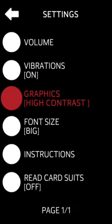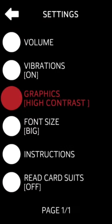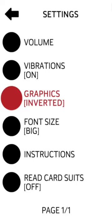Start game, settings menu. Options include volume, vibration, graphics, font size, and instructions. Graphics modes: blind graphics mode, inverted mode. Font size options available. Return to Animal Escape game menu.